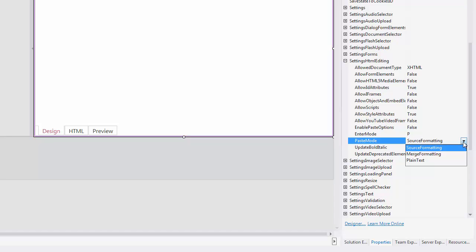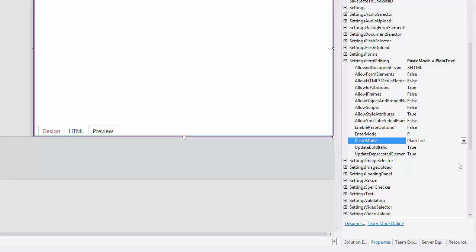Plain Text specifies that the formatting of pasted content is discarded. I'll set the PasteMode property to plain text, which will remove all the formatting of pasted text by default.